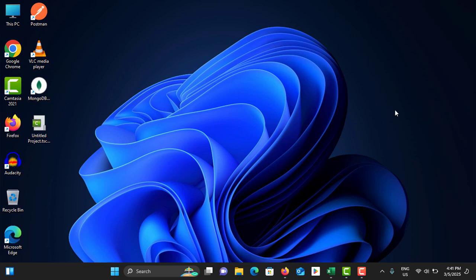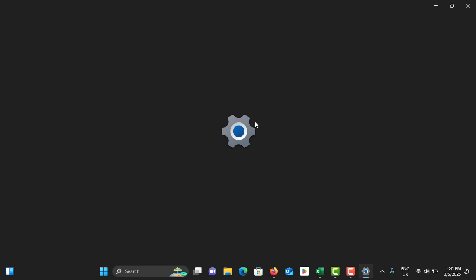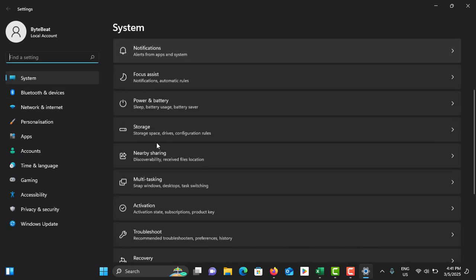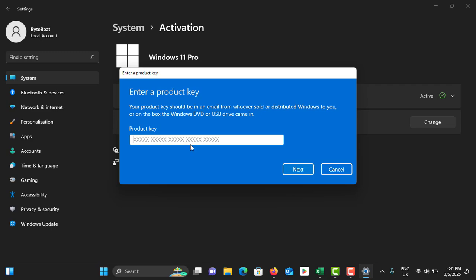Now you need to verify your product key. To do that, press Windows + I to open the Settings menu. Under System, go to Activation, scroll down, and tap on Change Product Key. You need to add a valid product key, then tap on Next.